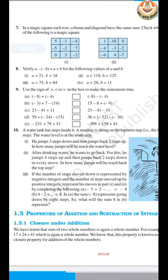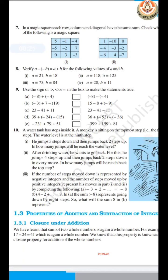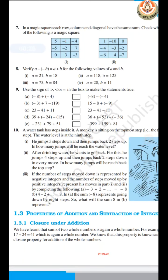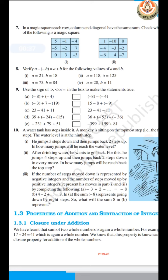Question 7: We have to find out which of the given squares is a magic square. A magic square is one in which the sum of all columns, all rows, and both diagonals are the same. You have to check by adding to determine which square is a magic square.